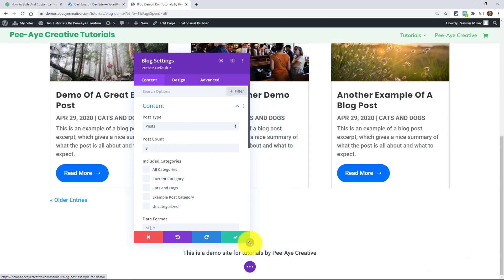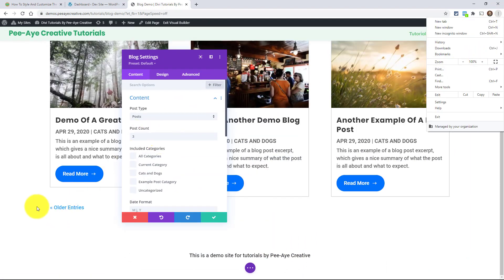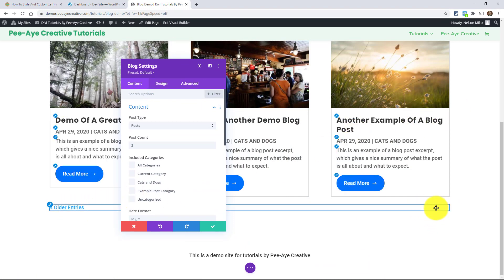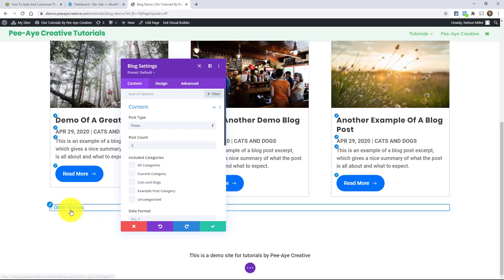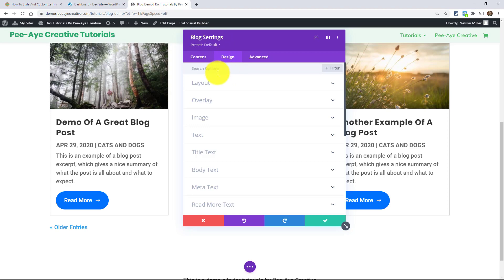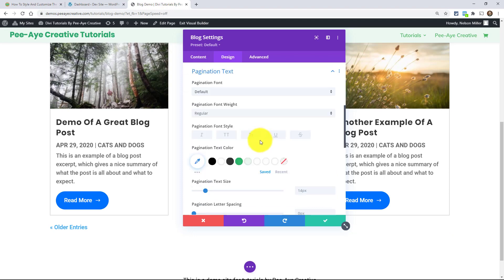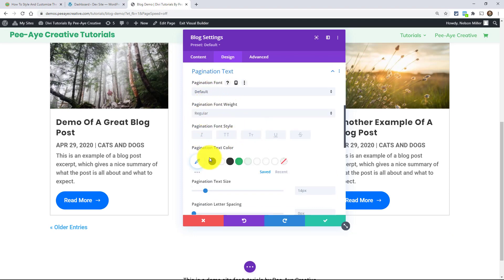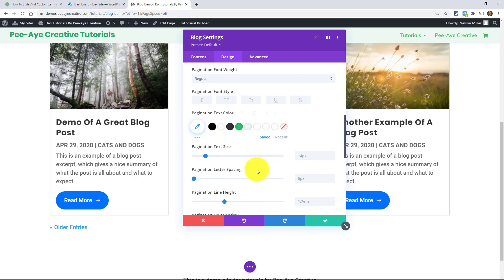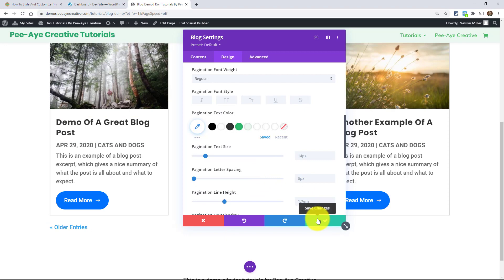Right now the only thing showing up is "Older Entries." If I had a bunch of blog posts and was clicking through, there would be one on this side that said "Newer Entries." So basically it's just older and newer. Now in the module there are some design settings — under the blog module design, there's a Pagination Text section. Here you can change the font, font weight, color, and all the normal stuff, but you're really limited. It doesn't treat it like buttons — it's kind of similar to the Read More button. So we're going to style it the same way.